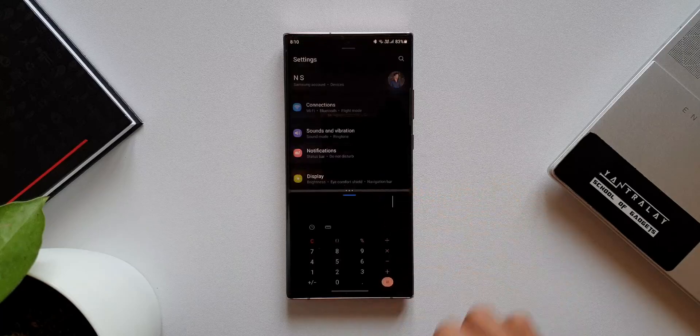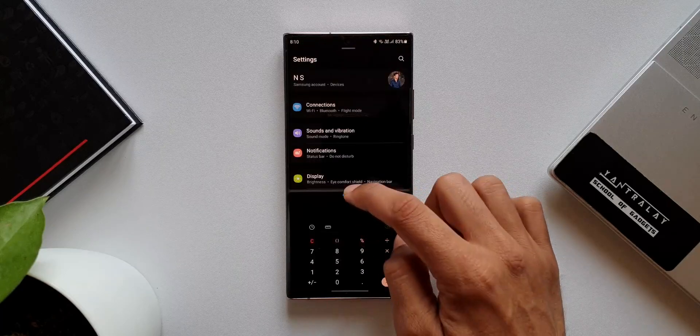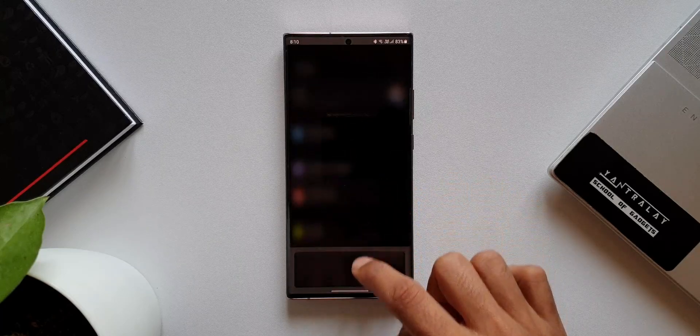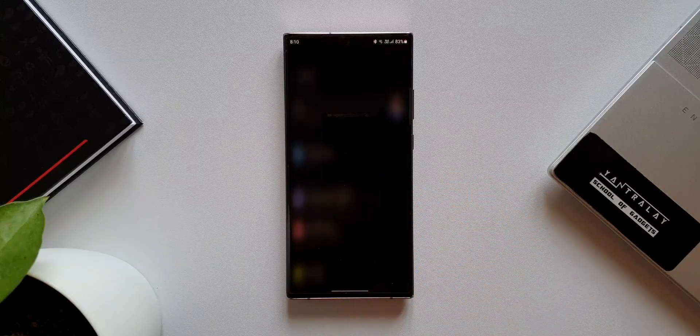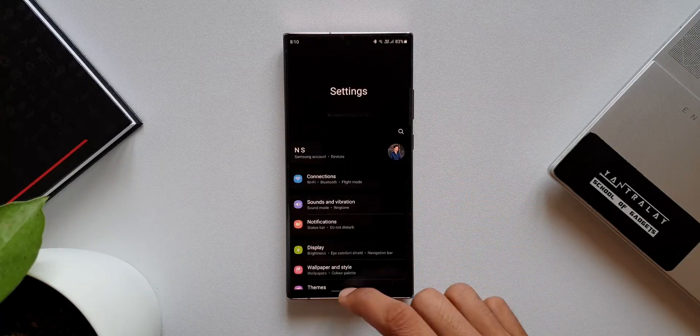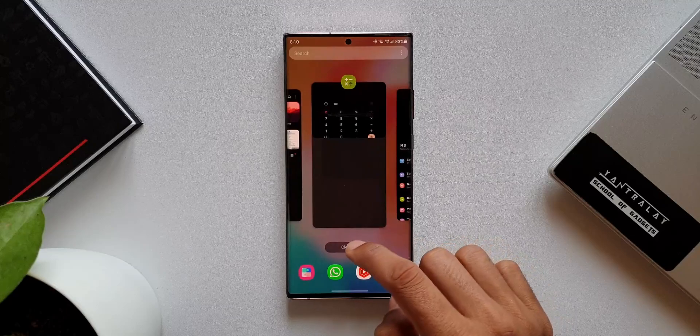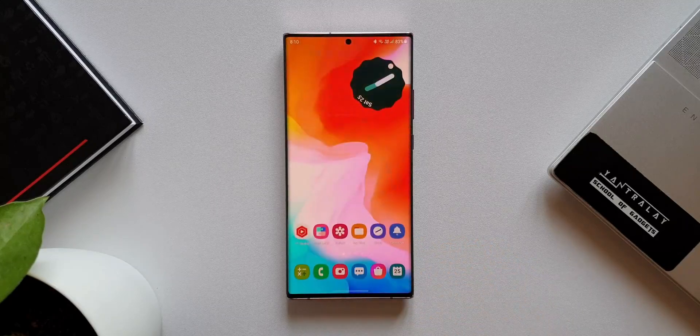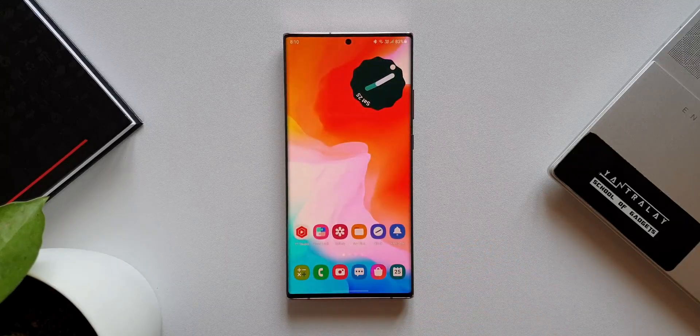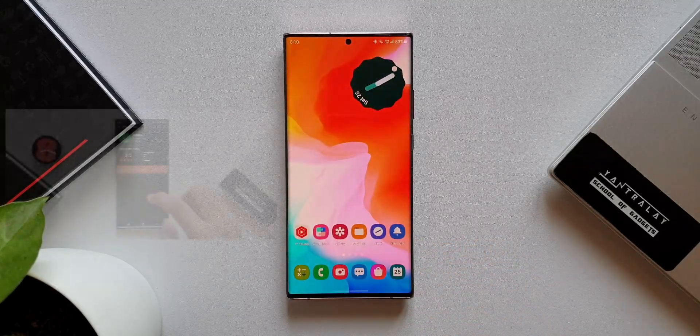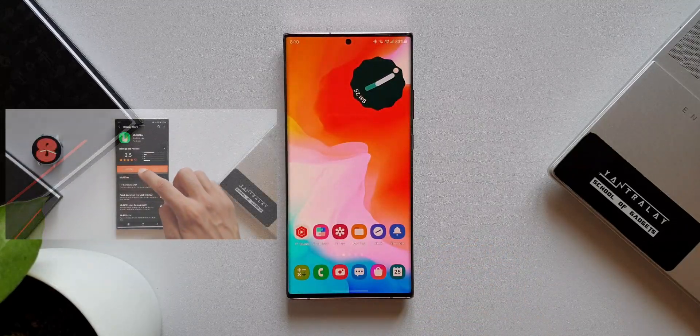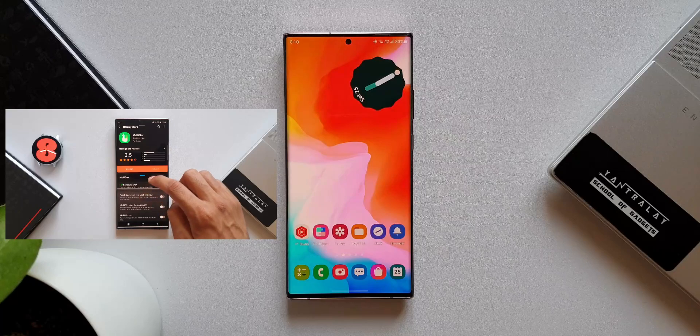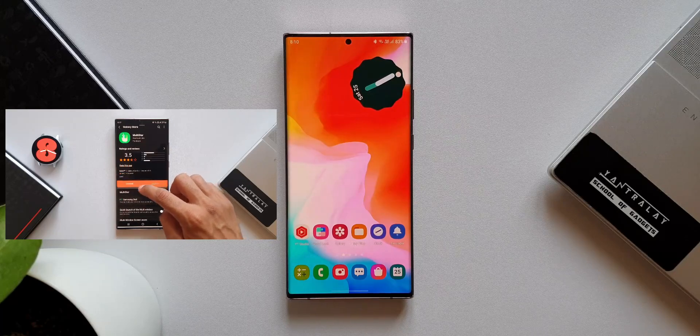If you don't have GoodLock on your device or in your region, then you cannot change this effect at all. If you're interested to know how you can remove this blur effect through the GoodLock module, I have made a separate video on that. I will leave a link in the description.